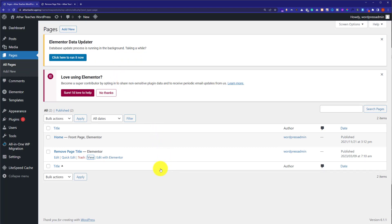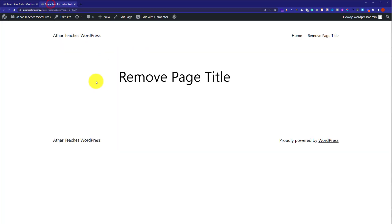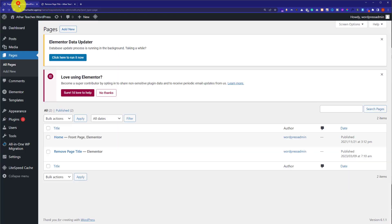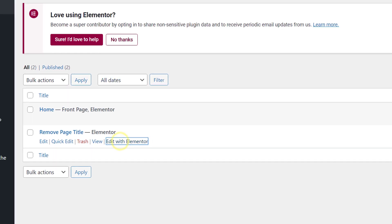Here we will see all the pages available on our website. This is the page for which we are going to remove the page title as you can see it here. So we are going to edit this page with Elementor.